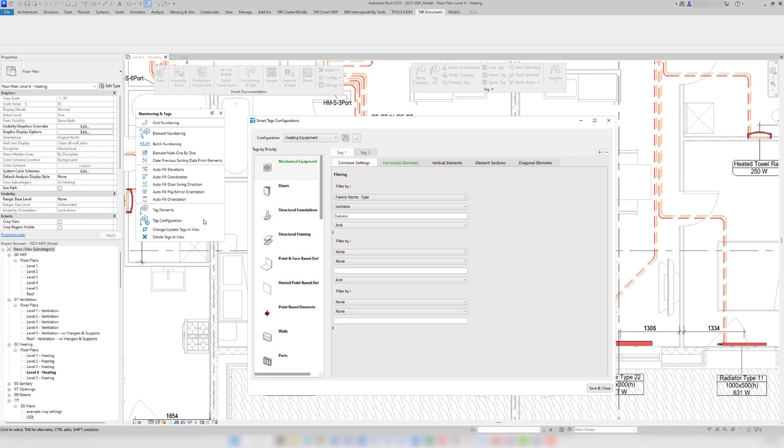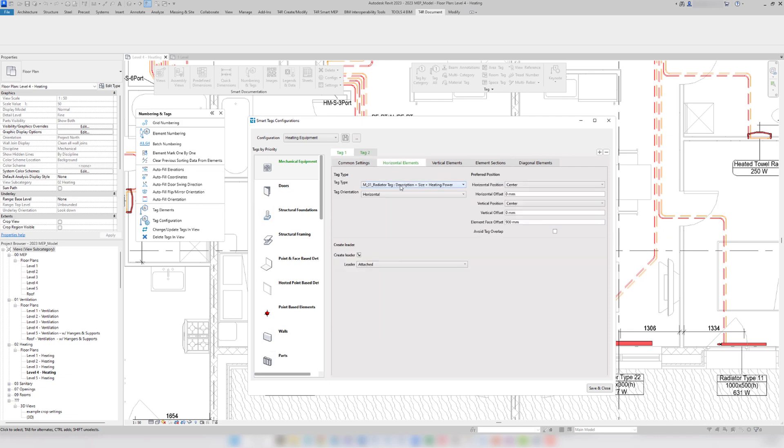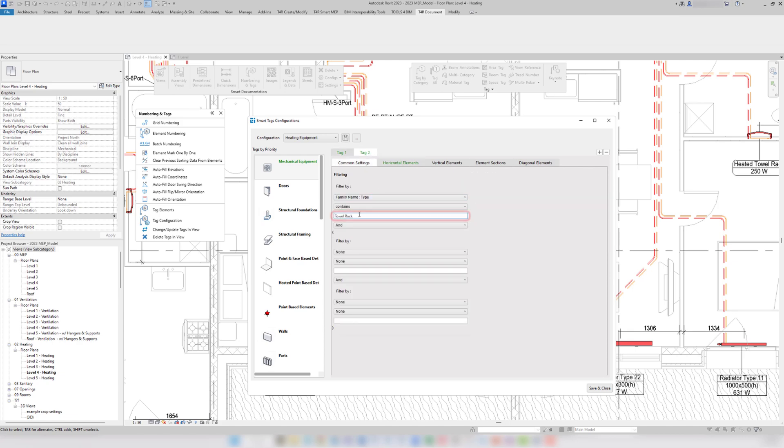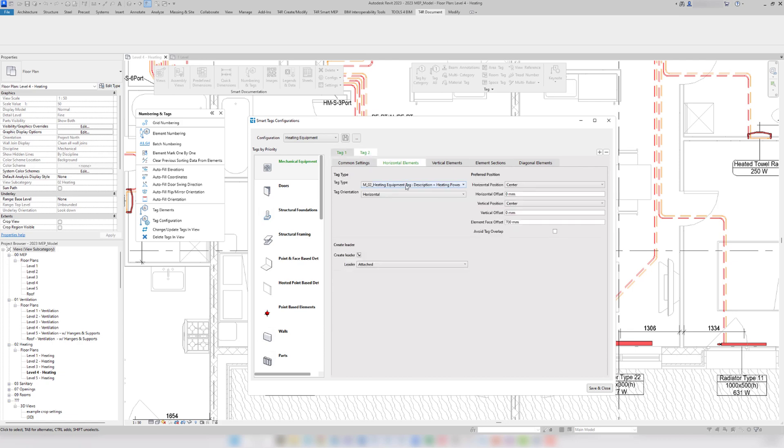For example, for the first tag, I have filtered only the radiators and I'm using this tag. For the second tag, I have filtered the heated towel racks and I'm using a different tag. And the element face offset setting is what moved the radiator tags outside the building.